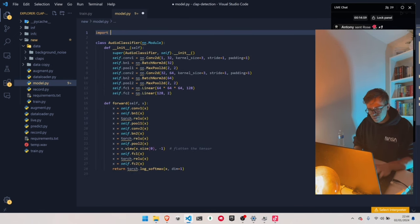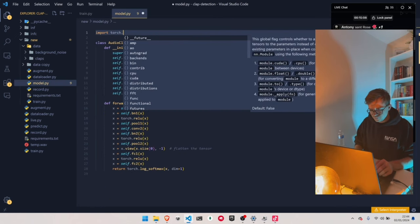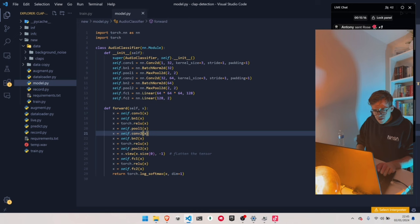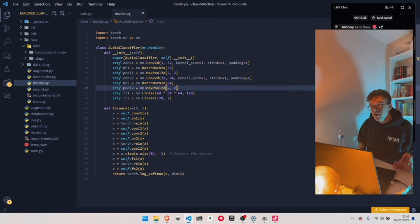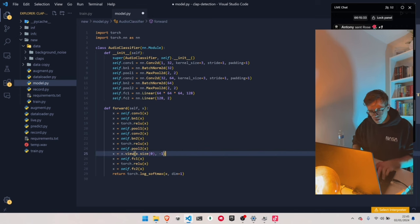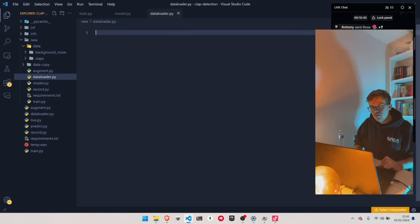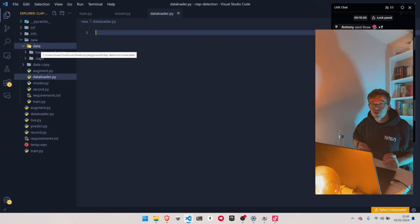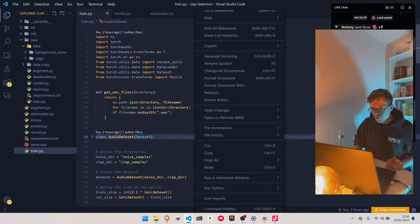The model is ready. I'm not going to touch anything — I think this will perform perfectly. Hopefully. Let's move on. We have our model file. The next thing we need is our data loader. This is going to be responsible for loading all of those audio files out of those folders — background noise and claps — assigning them labels. Class one is going to be clapping, class zero is going to be background noise. I have a data loader ready to go.